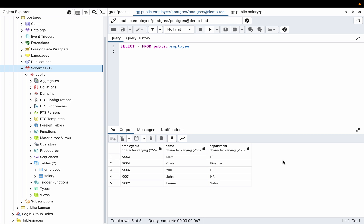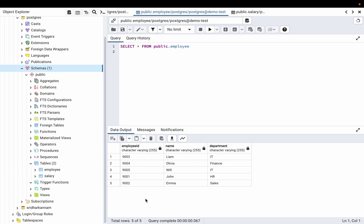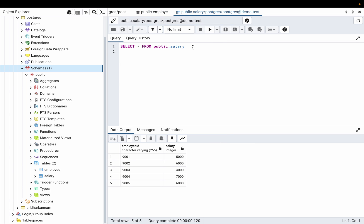Hello friends, today we are going to query a SQL database in natural language using LlamaIndex. I have set up a Postgres database with two tables: employee and salary. The employee table has three columns — employee ID, name, and department — and the salary table contains the employee ID and salary.